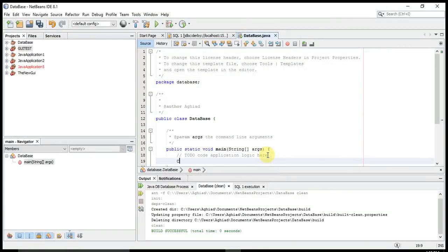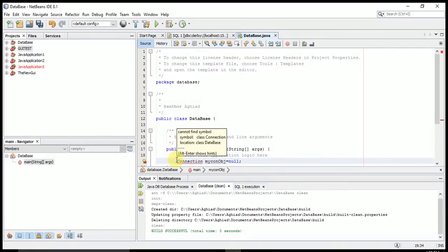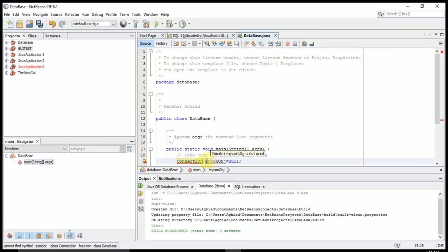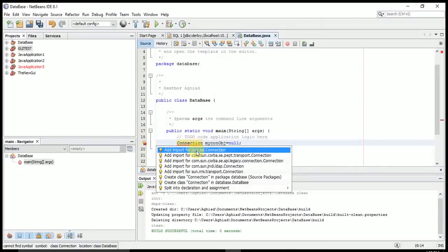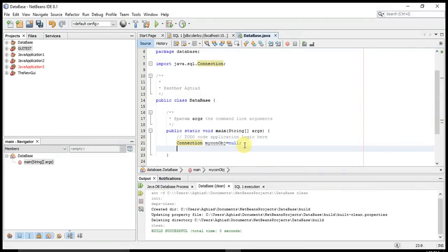I will declare a Connection object — Connection myCon = null — because Connection is a class, and whenever I want to use it I have to make an object of that type. There is an error because I have to import this class, so I'll import java.sql.Connection. You should import only from java.sql because there will be other types that can cause errors. Now we have created Connection, so we'll create Statement.